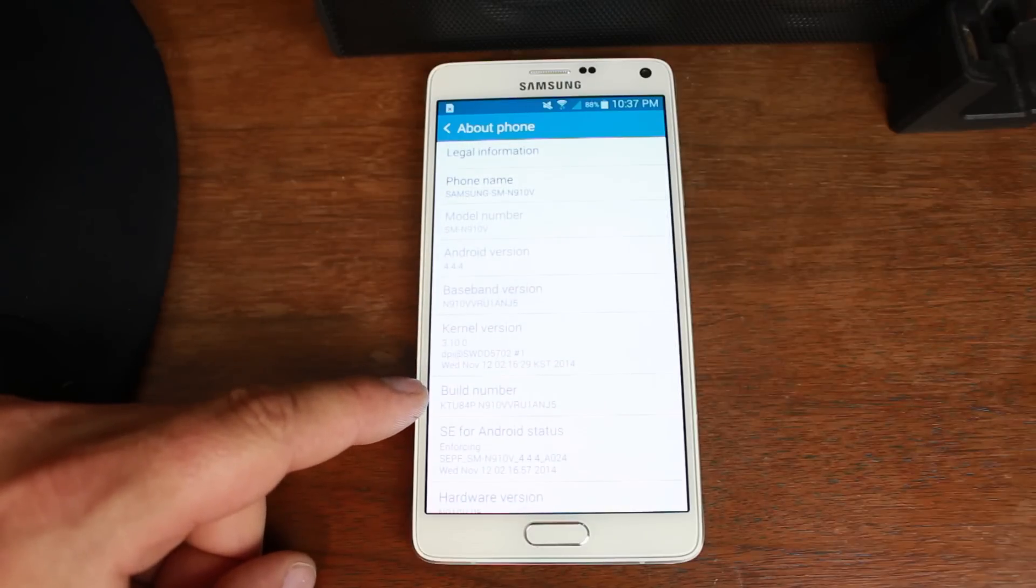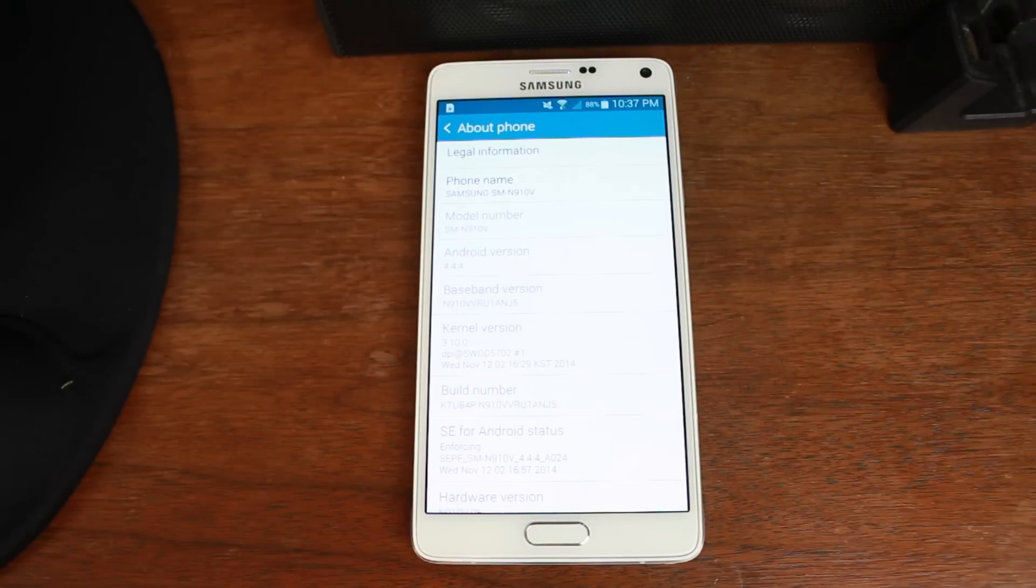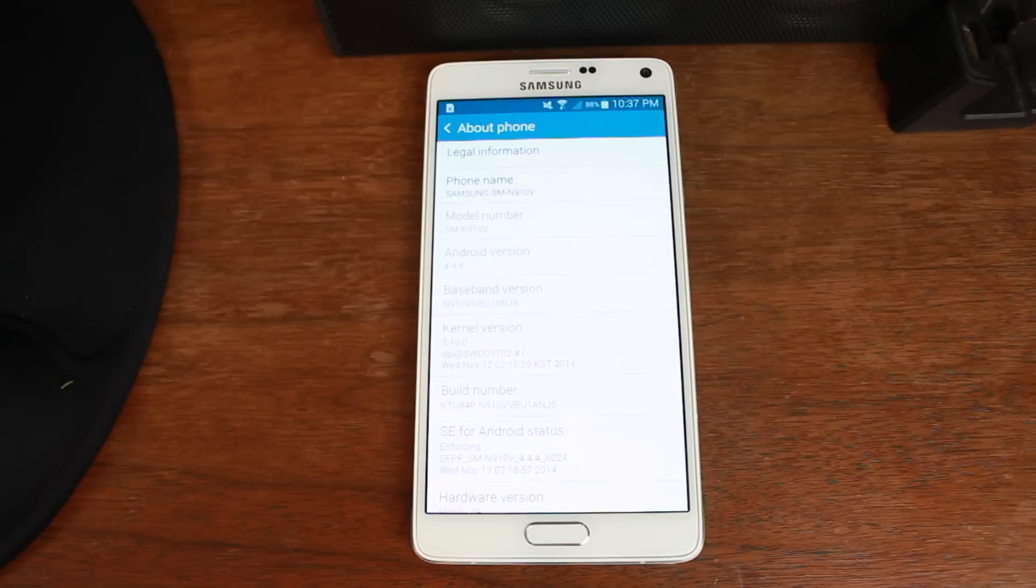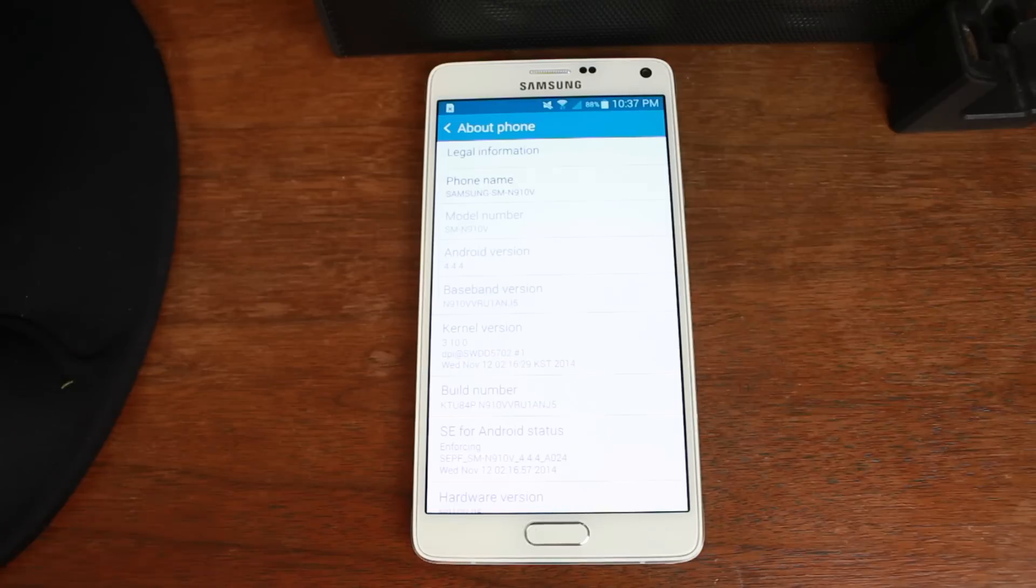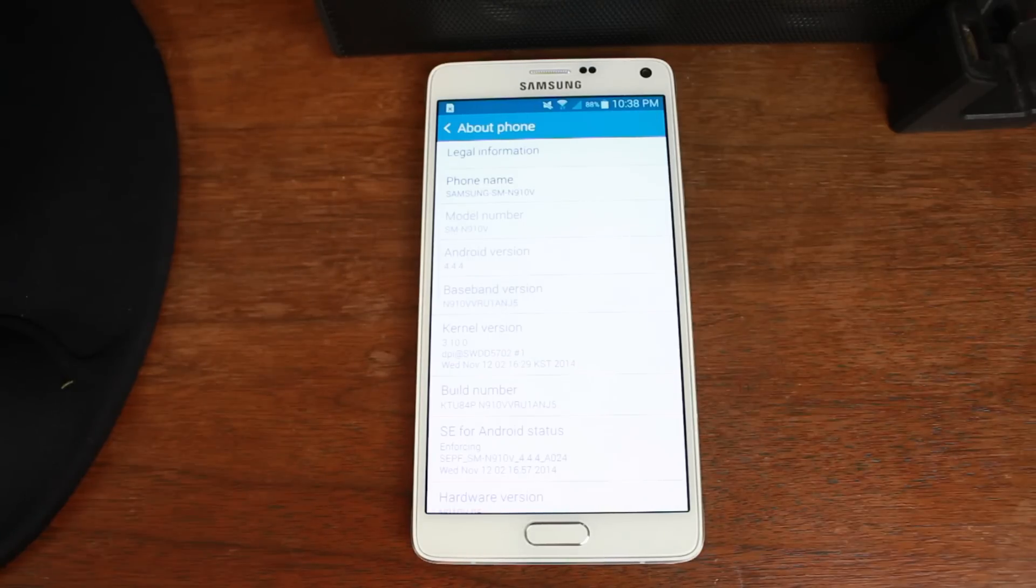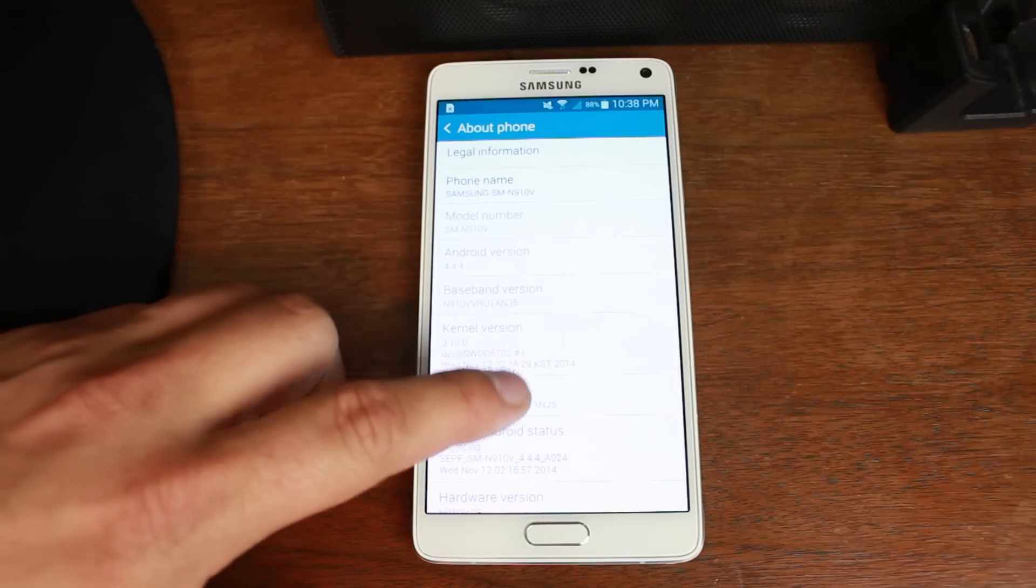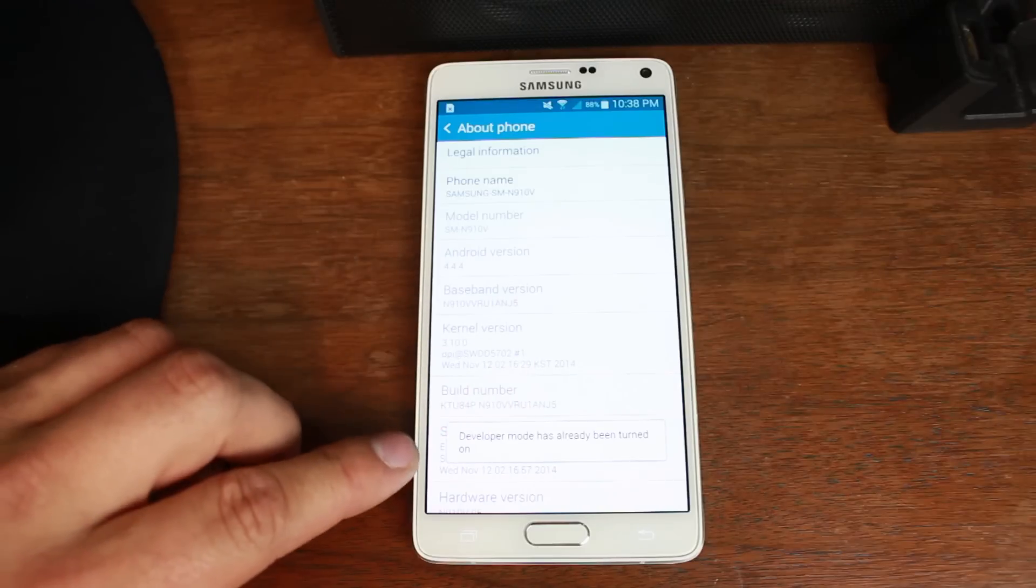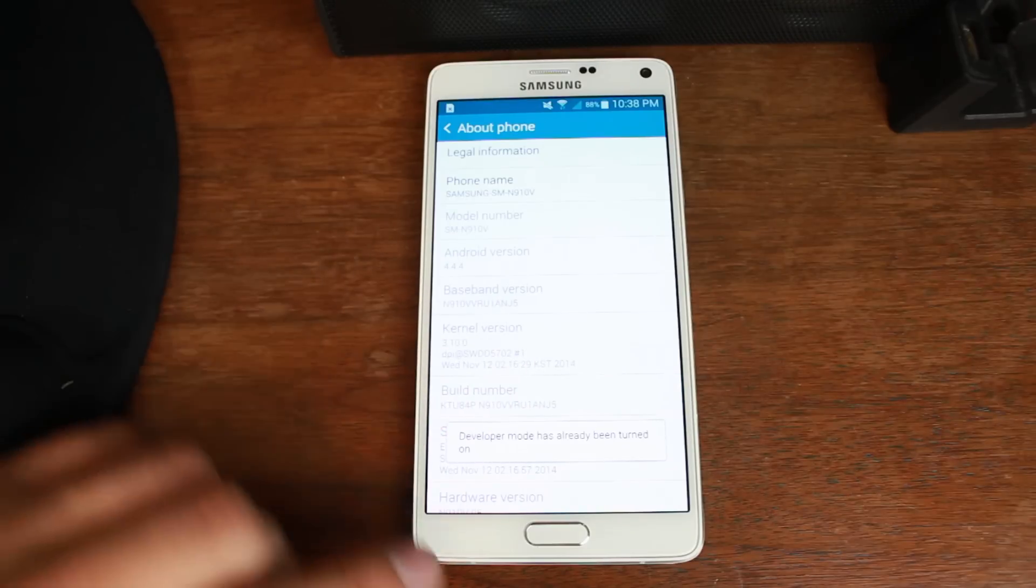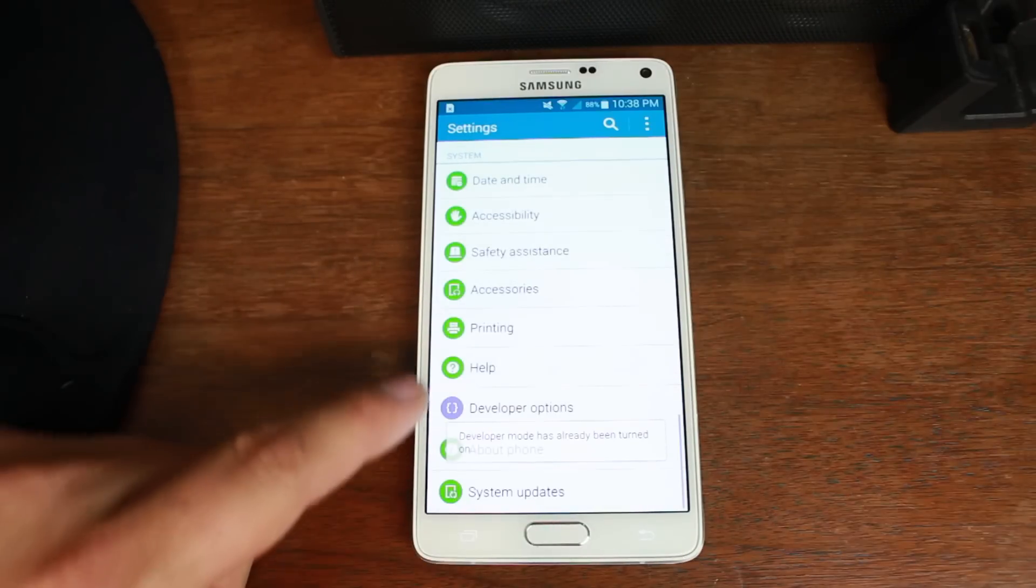This is for NJ5. Now, if you're already on Lollipop, you can go ahead and downgrade with Odin back to NJ5. It still lets you do that. So if you want this Root method, you're going to have to downgrade if you're already on Lollipop. If not, NJ5 or any KitKat should function. So we're going to go ahead and tap on this about 7-10 times until it says you are already a developer.